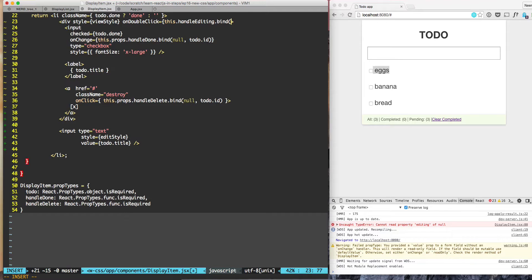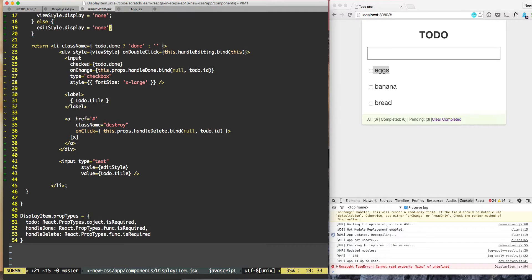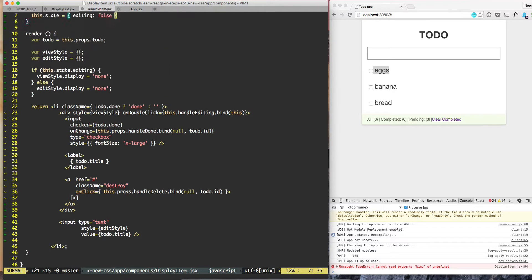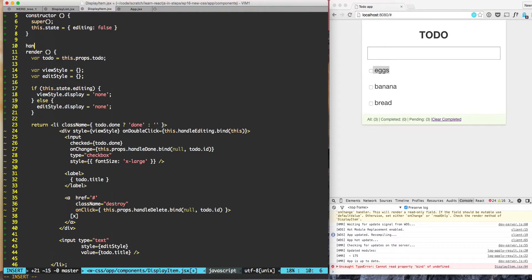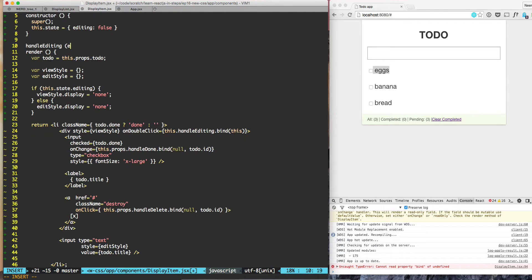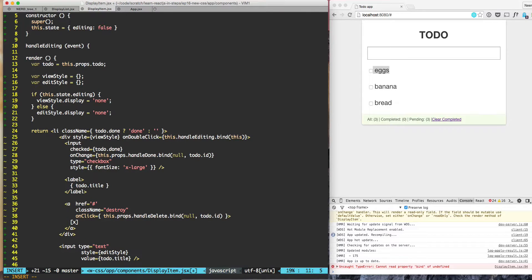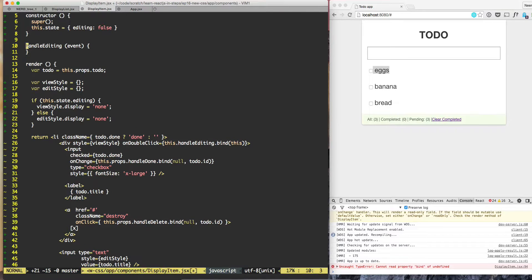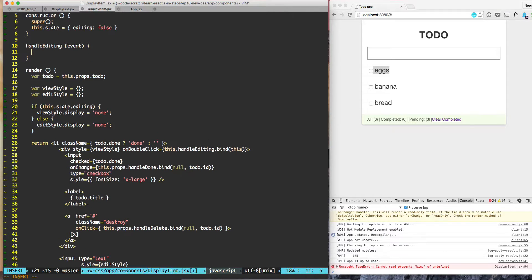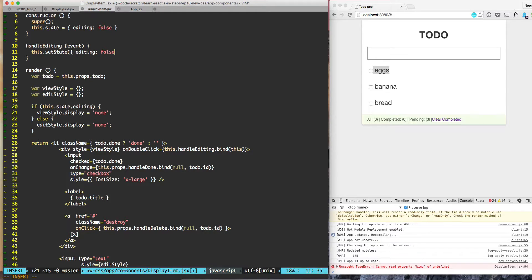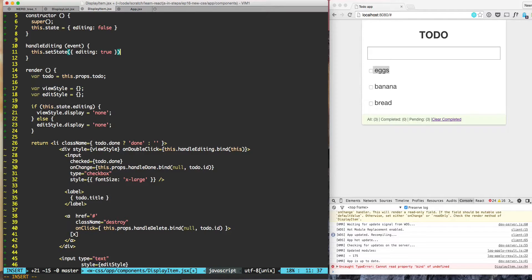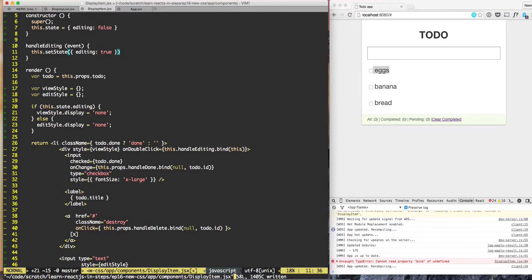We don't have handle editing, so let's add that function. In the handle editing function, we'll just say this dot set state, editing state is true. By default it's false, but let's do true.